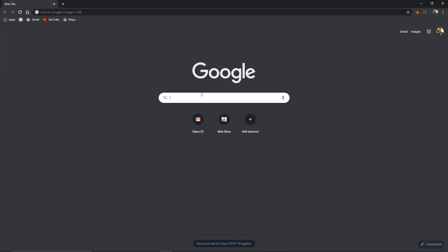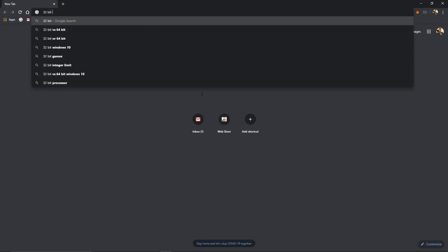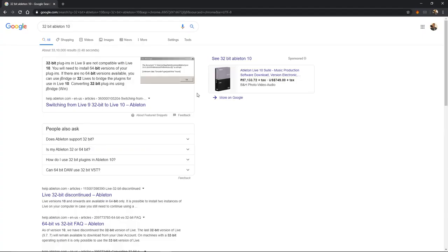Without wasting time, let's go to the computer screen. This is Chrome. First, let's check whether Ableton 10 is available in 32 bits or not. As I told you, 32-bit is not available for Ableton Live 10 — version 10 is only 64 bits. You would need version 9 for 32-bit support.